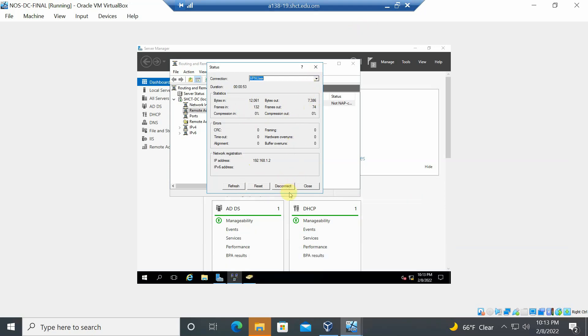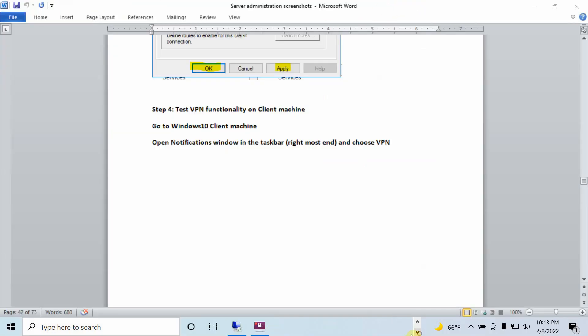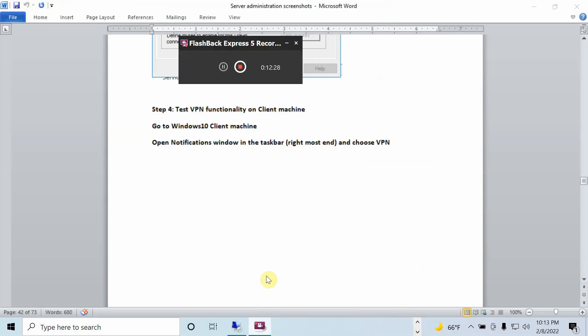This concludes the video on VPN connectivity.